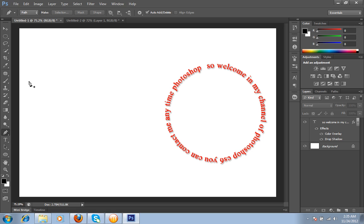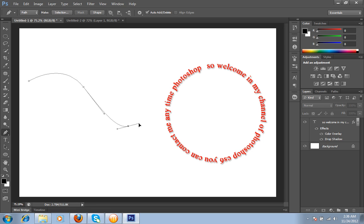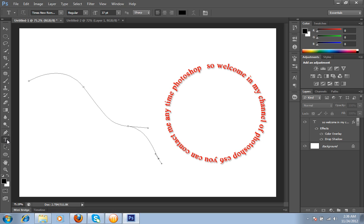I have chosen this pen tool and I will make a curve, this type of curve, then this. I have made a curve by using pen tool.